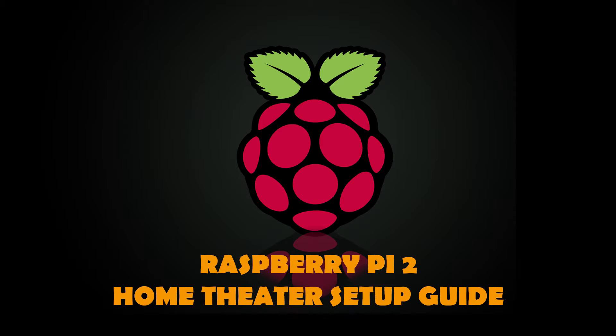Hi guys, so today we'll be looking at how you can build your own home theater PC using the Raspberry Pi, which not only plays your local media but can also stream media off the internet. So let's get right into it.